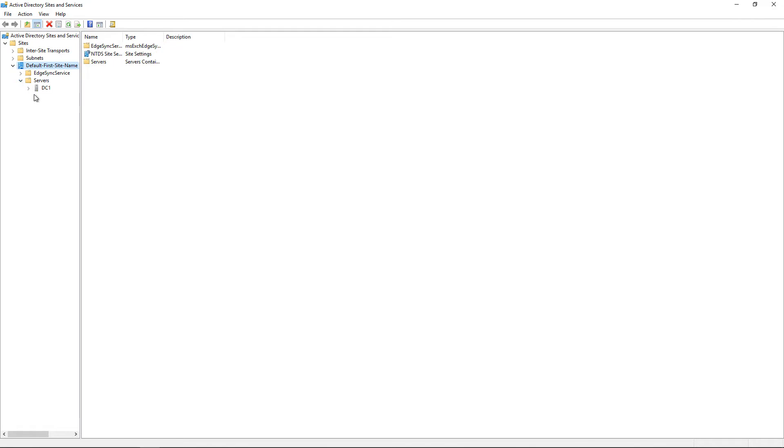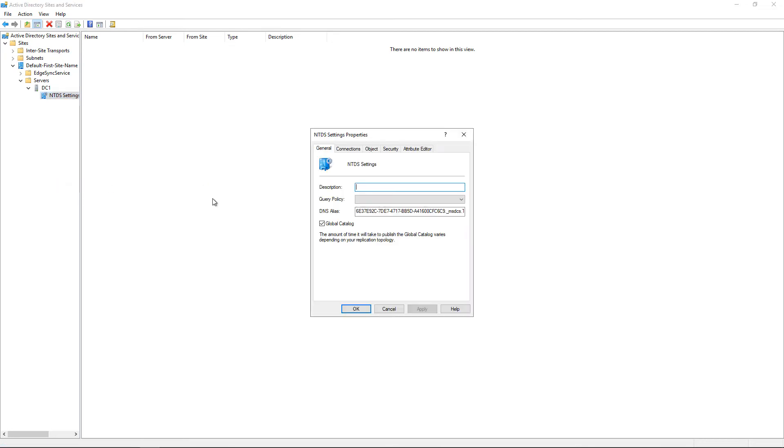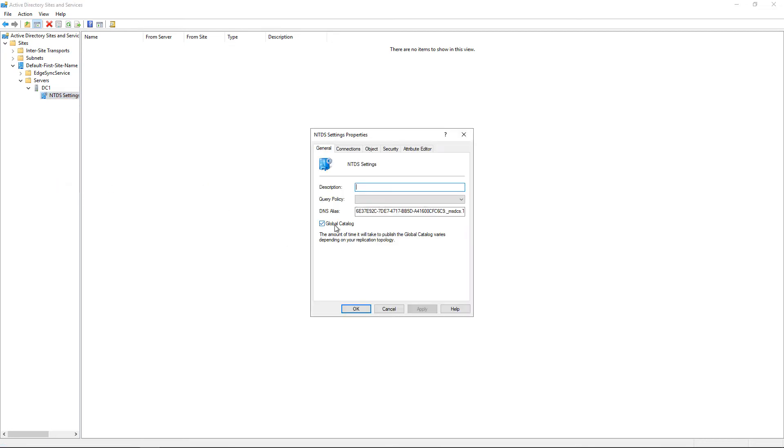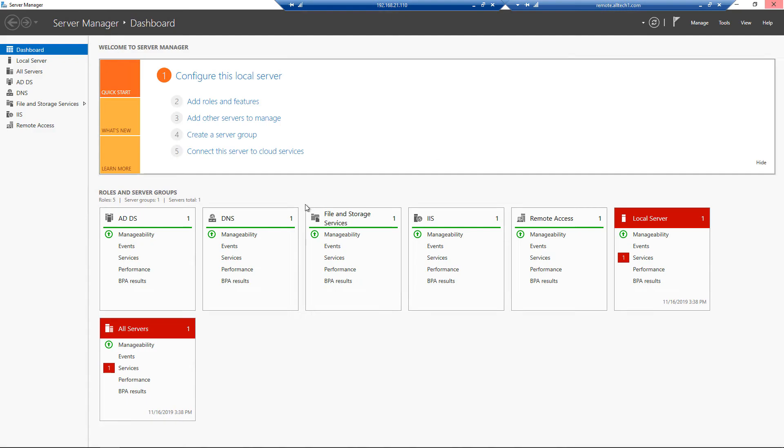and then we go to the server that should be a global catalog, we expand all the way down to where it says NTDS Settings. Right-click on NTDS Settings and go to Properties. All you have to do is make sure that box is checked for global catalog. But what if that box is checked and it still doesn't work? Well, there's a quick registry fix for that.